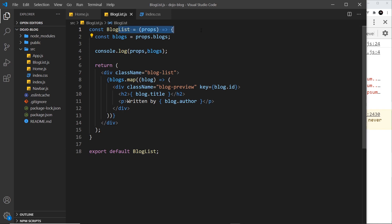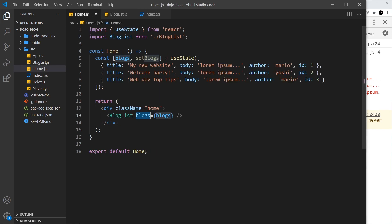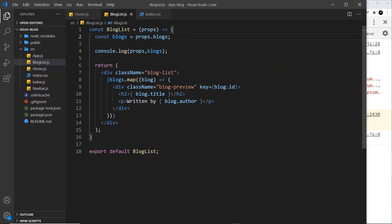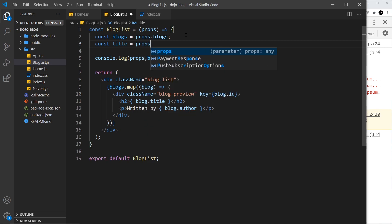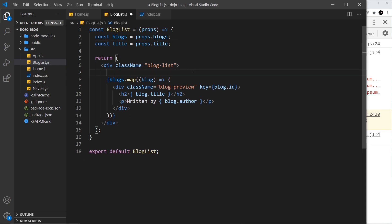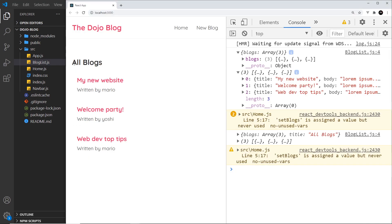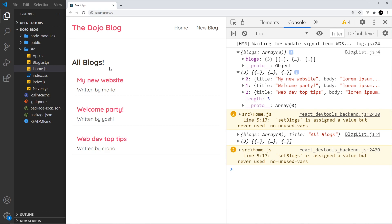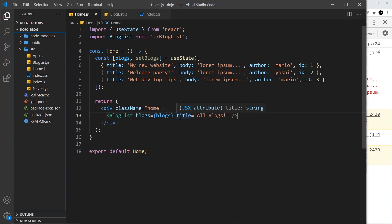Any props we send into a component are attached to this props object, which we automatically get as an argument. We can pass multiple props - for example I could pass in another prop called title and set that equal to a string value 'All Blogs'. Then I can access that from props with const title equal to props.title. I'll delete the console log, then output this title above the blogs in an h2 tag. If I save and preview, we can see the title, and if I change it - add an exclamation mark - it updates.